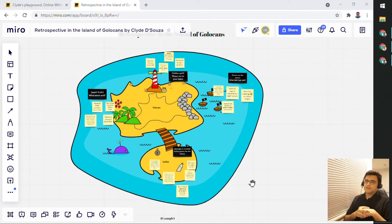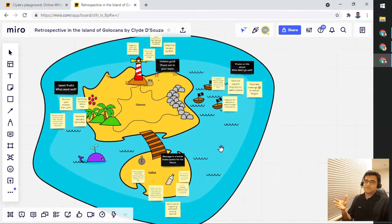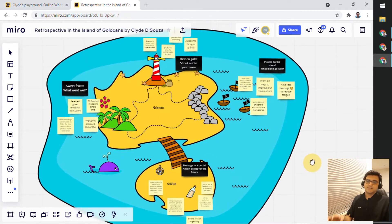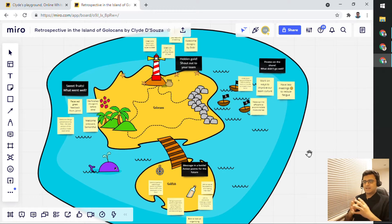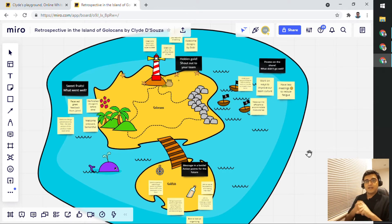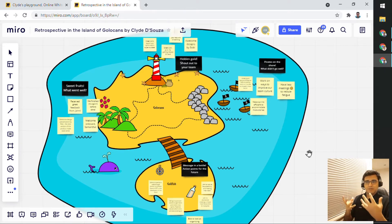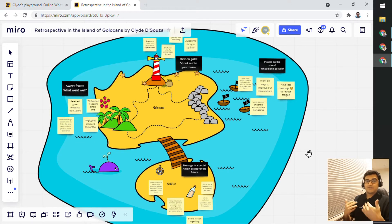Let's say we have a board right now. I'm just using my own template, which is the retrospective in the island of Golokans. Let's say multiple people are collaborating on this retrospective. Some of the nice features that you could use and that we'll talk about today include adding emojis or just adding reactions, so different people, depending on what is being said, can add reactions and people will be able to see that.